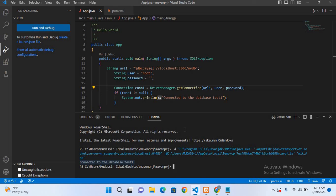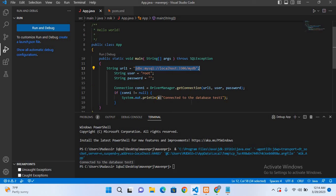So we have successfully connected to this database URL. I think that's all for today. I hope you like the video. If you like the video, please like, subscribe, and comment. Thank you.